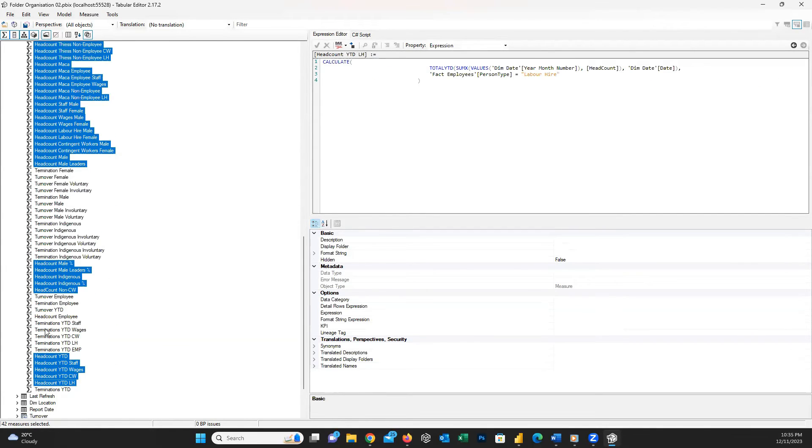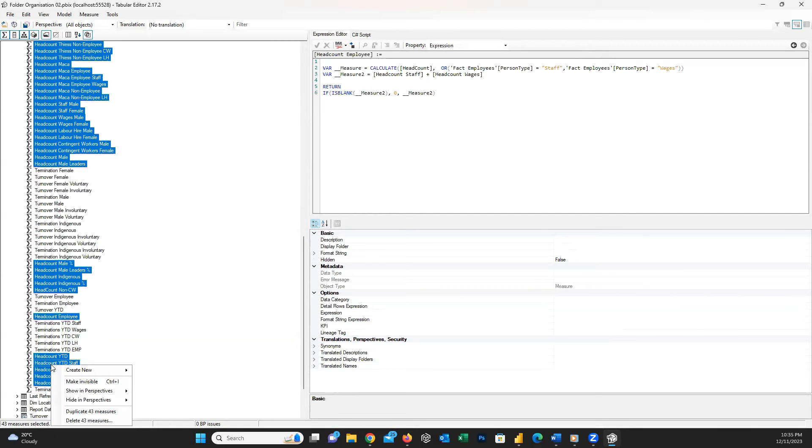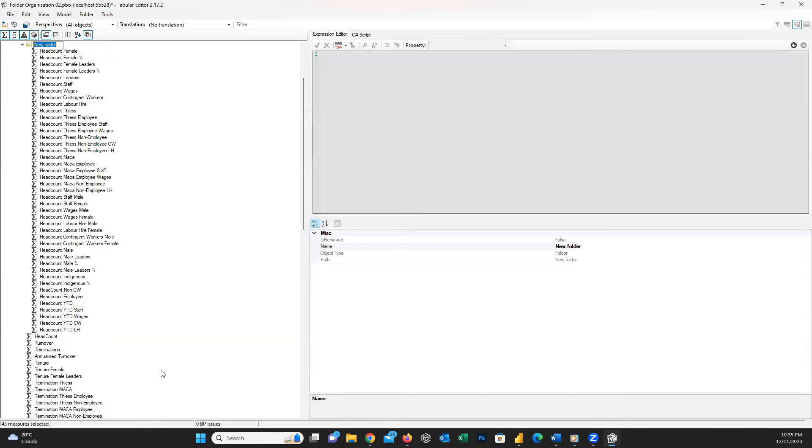The only thing we need to do is selecting similar measures that should be placed inside the folder. After selecting them, right-click and then choose Create New, and then Display Folder. Then just choose a related name for this folder. Too easy.